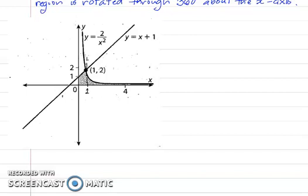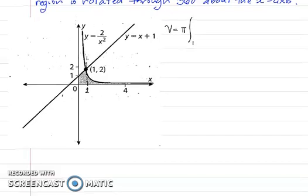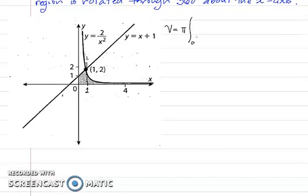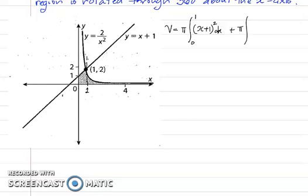In this case, we will not be subtracting the volume of the solid of revolution — we'll be adding them. So the volume for the shaded region equals π times the integral from 0 to 1 of (x+1)² dx, plus π times the integral from 1 to 4 of (2/x²)² dx.